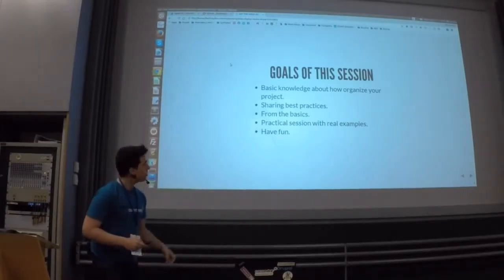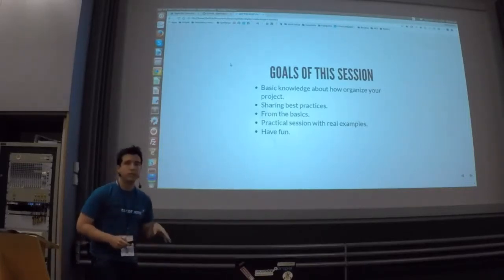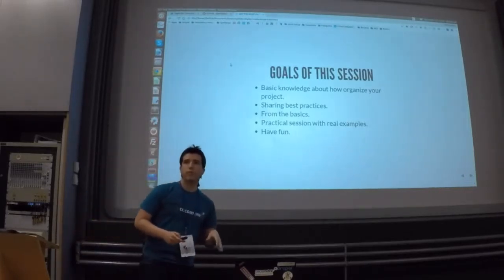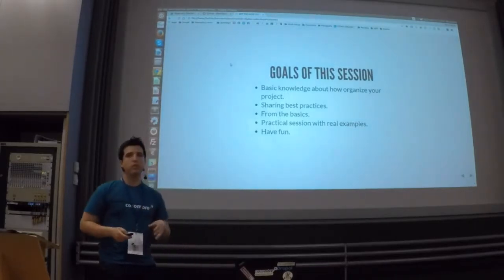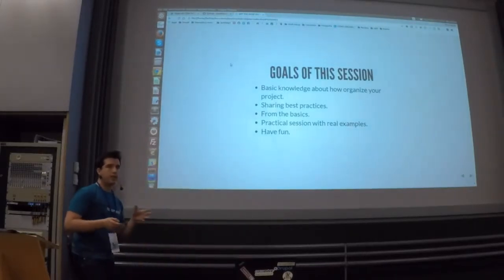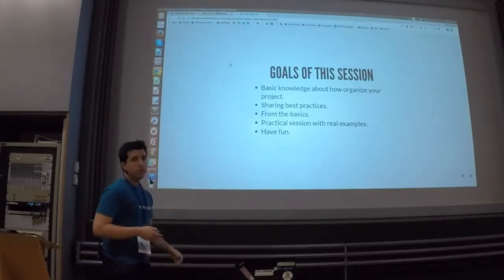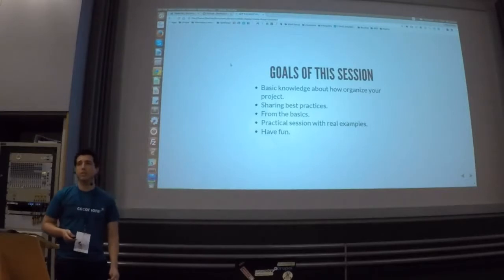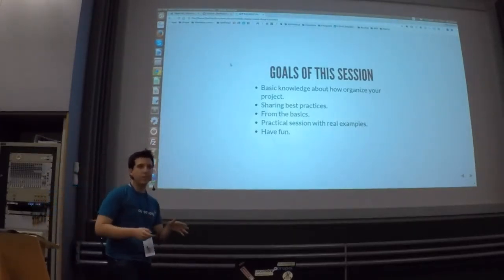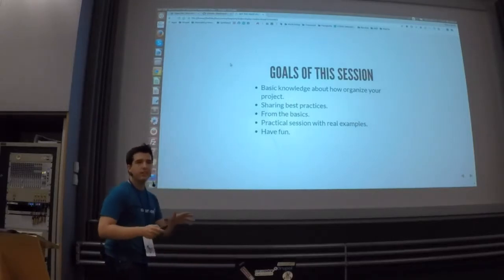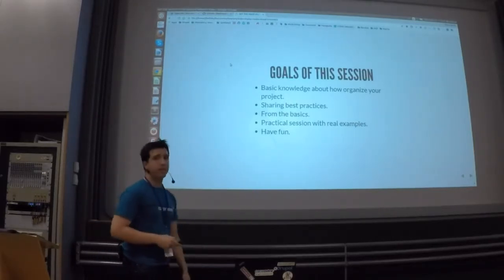My goal today is to give you a basic knowledge about how to organize your project — in terms of how to organize the different views of your content and your forms — in a maintainable way, sharing best practices, and trying not to hack any content module, just using the API that Drupal provides us.